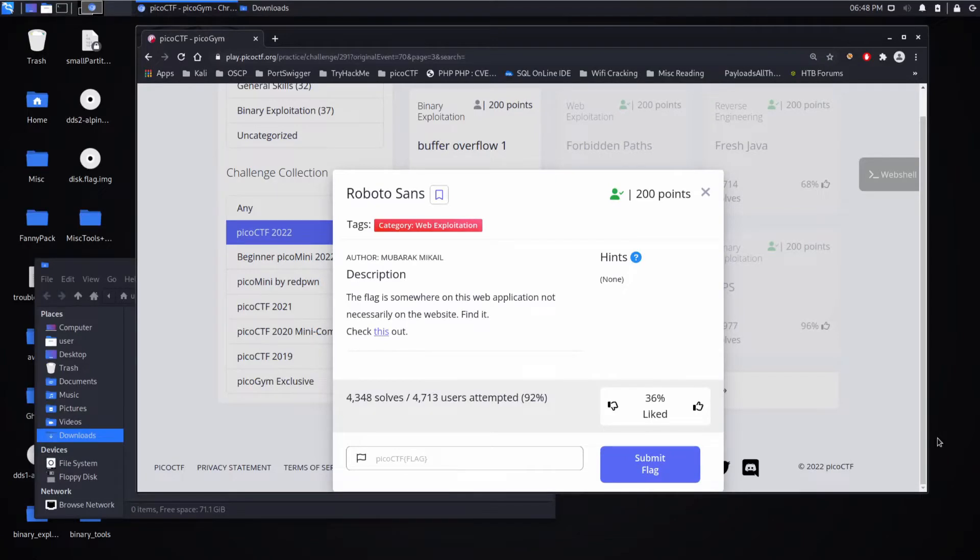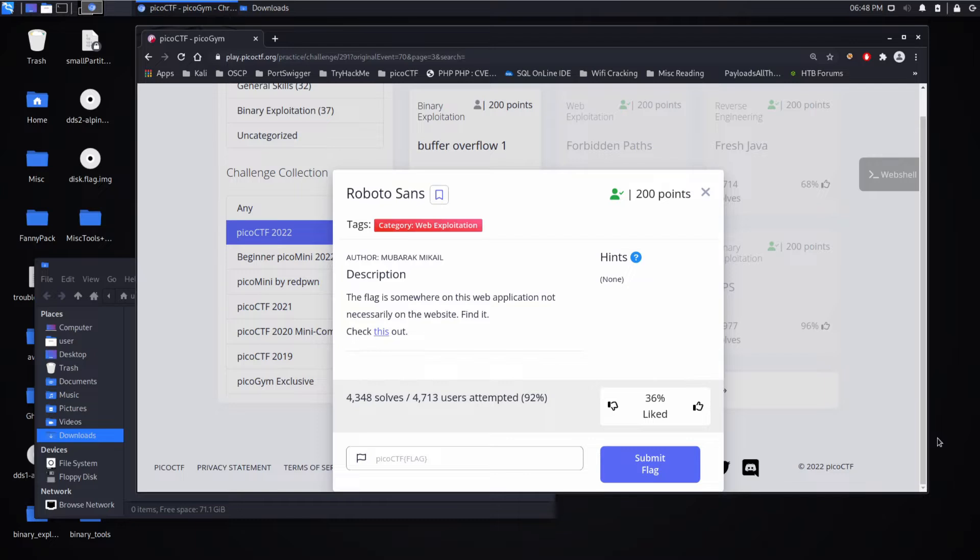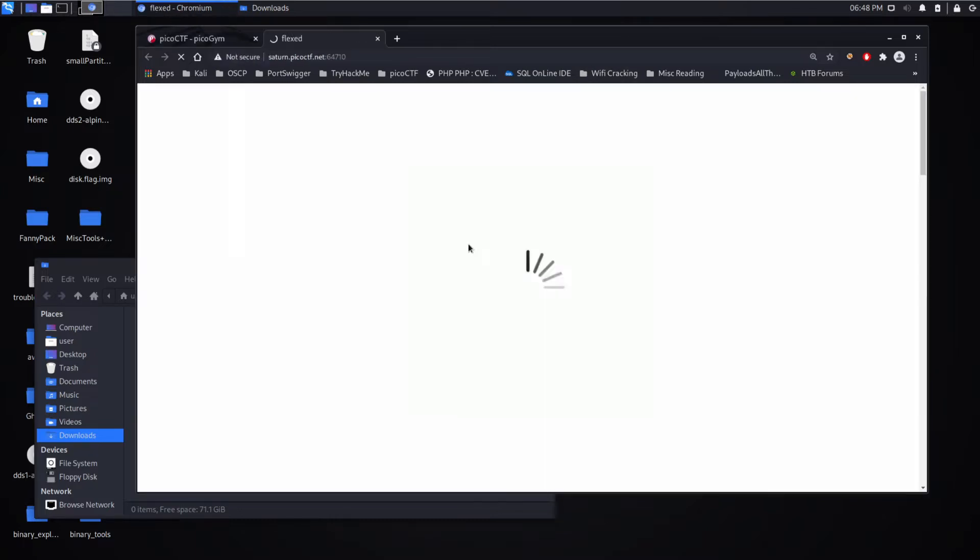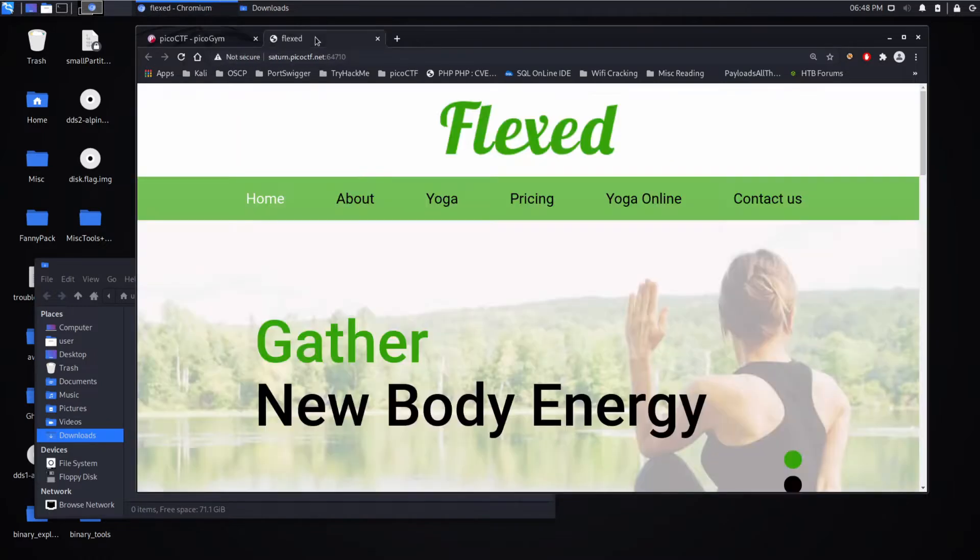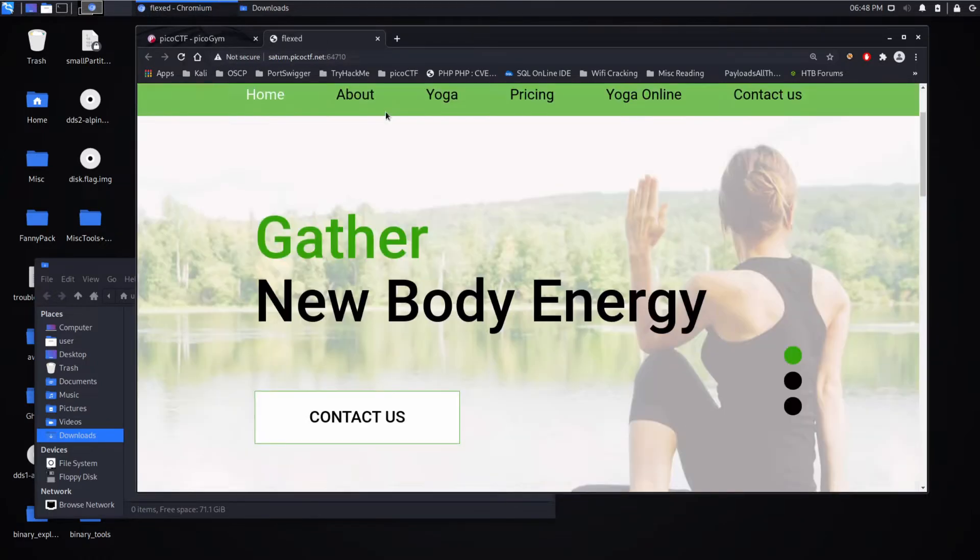We're back with another Pico CTF challenge, this time Roboto Sands, a web exploitation challenge. The description says the flag is somewhere on this web application, not necessarily on the website. Find it. We're given no hints, but Roboto is a big hint.